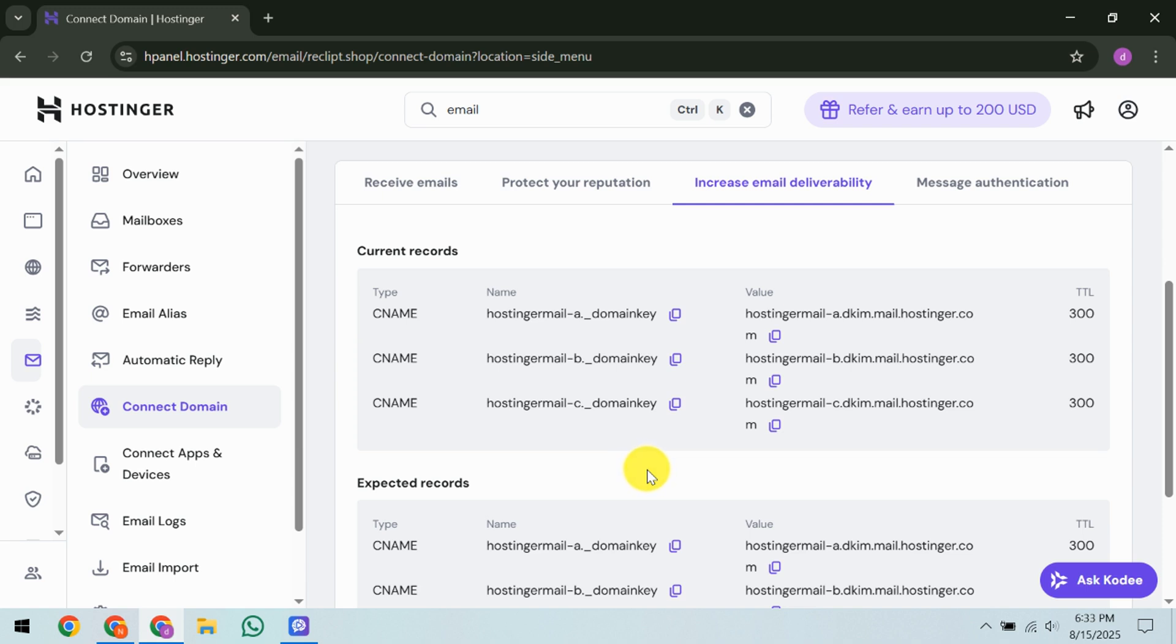It's crucial here to erase any old DKIM records you might find to dodge conflicts and ensure a smooth setup. Having done that, it's waiting time. Allow up to 24 hours for these DNS changes to propagate fully and your DKIM to become operational. This waiting period is a typical part of the process and ensures everything is lined up correctly.